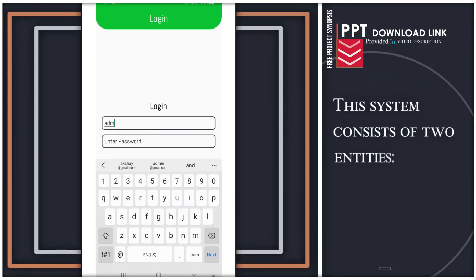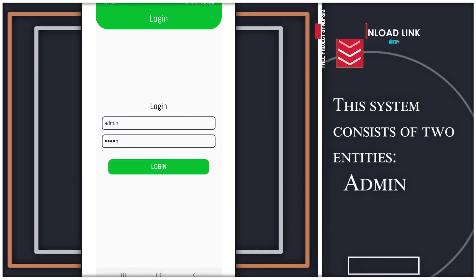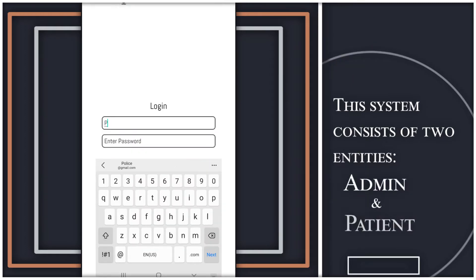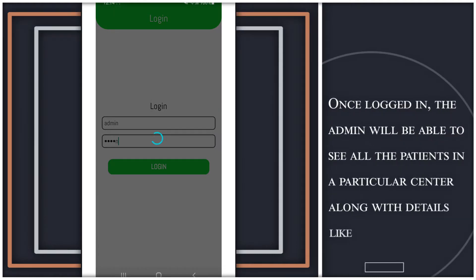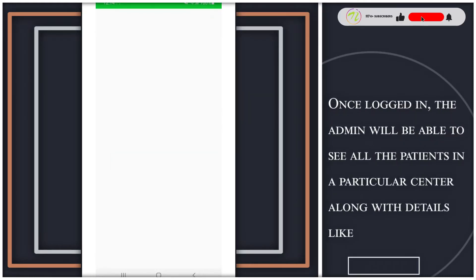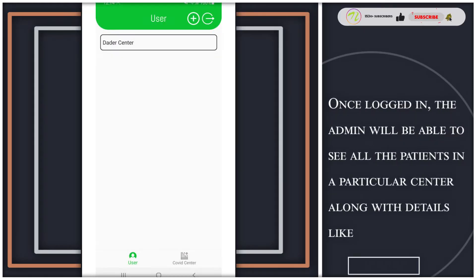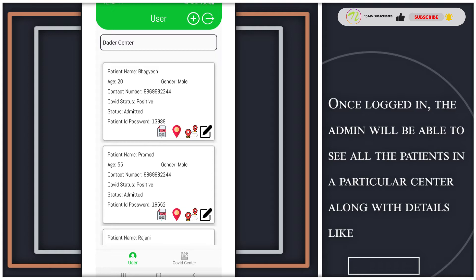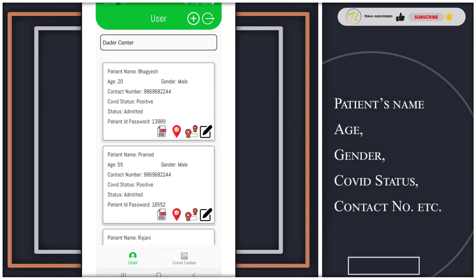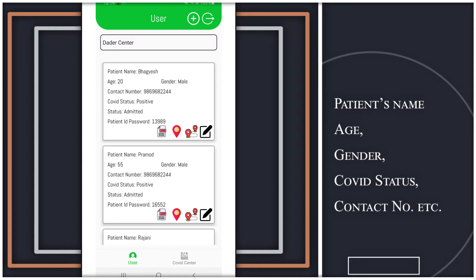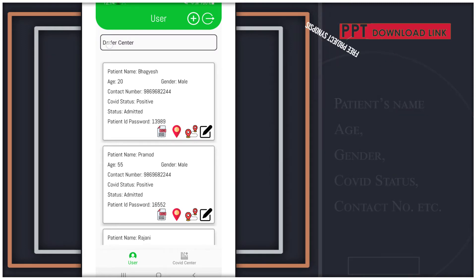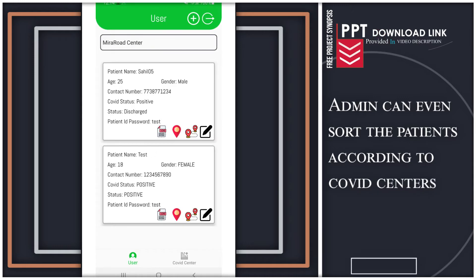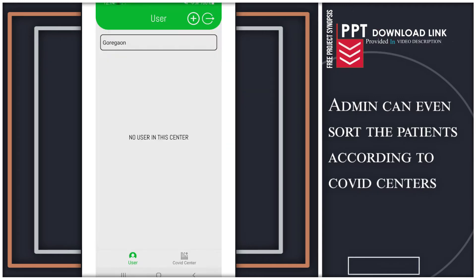This system consists of two entities: admin and patient. Once logged in, the admin will be able to see all the patients in a particular center, along with details like patient's name, age, gender, COVID status, contact number, etc. Admin can even sort the patients according to COVID centers.